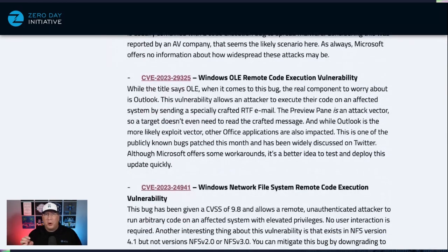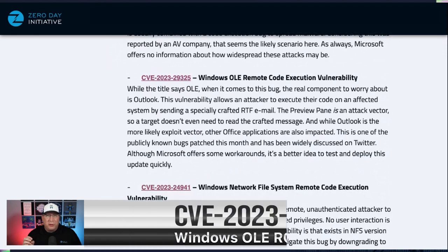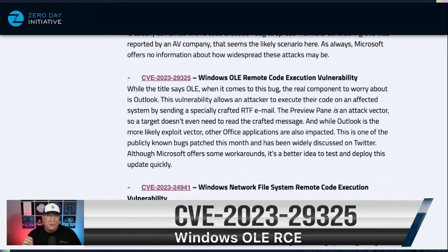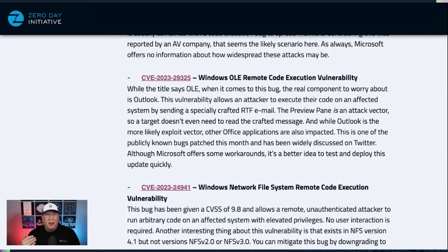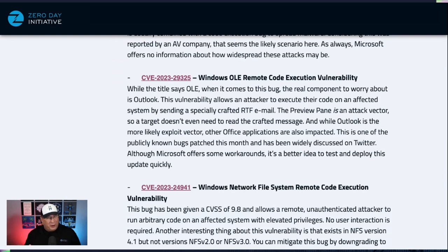This one to me is a little bit more interesting: CVE-2023-29325, it's in Windows OLE. However, think of this as being in Outlook, because that's where it's really going to come into play — the preview pane is an exploit vector here. You can send a specially crafted RTF email, and as soon as it hits the preview pane, you get code execution. Definitely look out for that one.